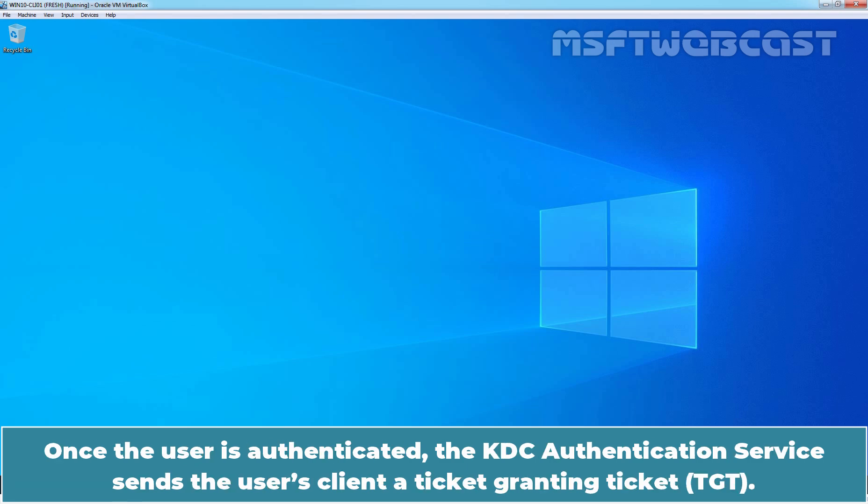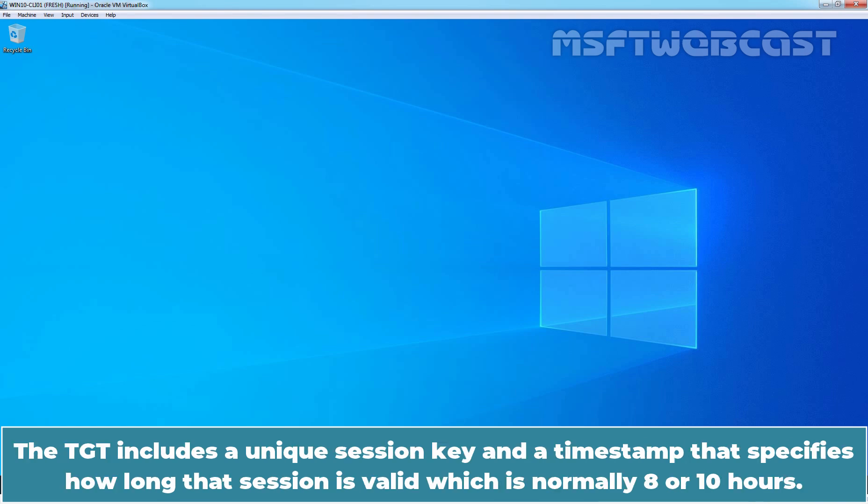Once the user is authenticated, KDC authentication service sends the user's client a ticket granting ticket. The TGT includes a unique session key and a timestamp that specifies how long that session is valid, which is normally 8 to 10 hours.